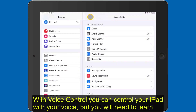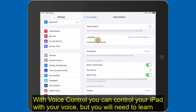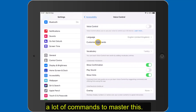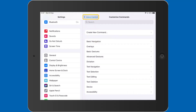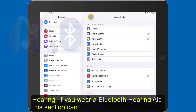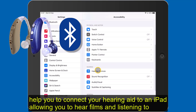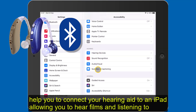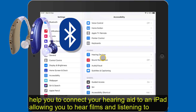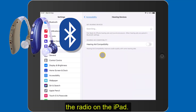With Voice Control, you can control your iPad with your voice, but you will need to learn a lot of commands to master this. Hearing: if you wear a Bluetooth hearing aid, this section can help you to connect your hearing aid to an iPad, allowing you to hear things such as films and listening to radio on the iPad.